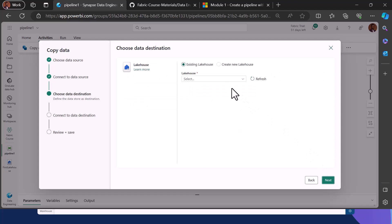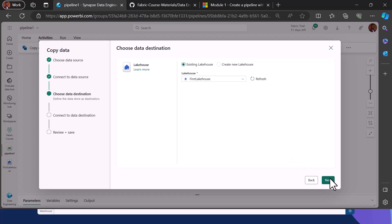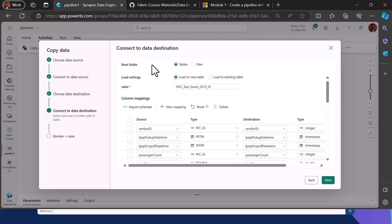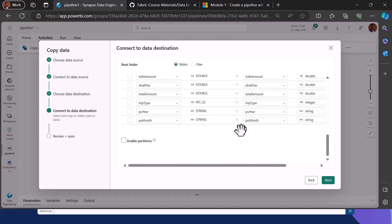I can use an existing Lakehouse or create a new one right from here. Since we already have a Lakehouse, I'll keep it on existing Lakehouse, open the dropdown, and select the Lakehouse we created earlier. Click Next again. I can choose to ingest this data into a table or file form. I'll name the table 'New York Taxi Green Data.' You can see the schema and at this point you can change column names or data types. Click Next.